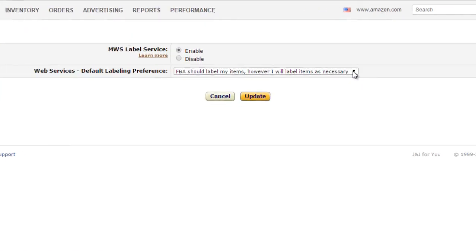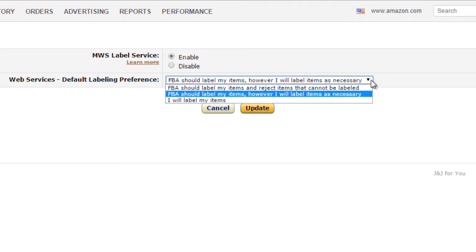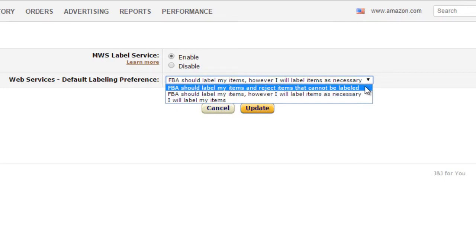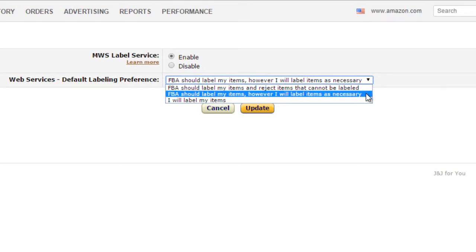Select the default labeling preference. This will determine the labeling preference of who will label the items in the shipment. The first option is that Amazon should label the items and reject items that cannot be labeled. Be aware that Amazon charges a fee per item for labeling. The second option is that FBA should label my items, however, I will label my items as necessary.